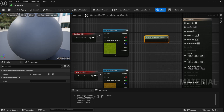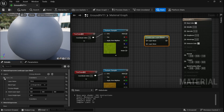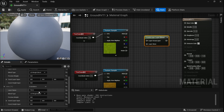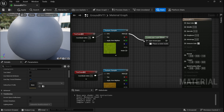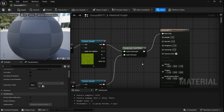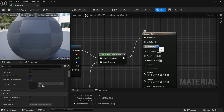Now let's create a Landscape Layer Blend node. In the details, add two layers. In index zero, call it 'grass layer' and keep the blend type to LB Weight Blend. In index one, name it 'dirt layer'. Then plug the grass and dirt layer textures and connect the output to Base Color.